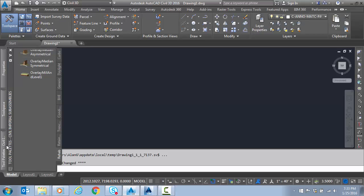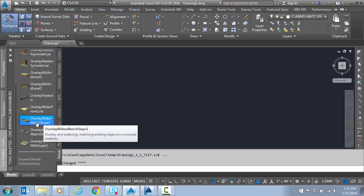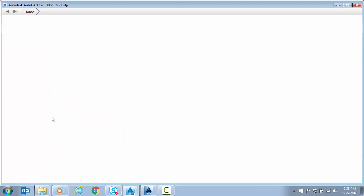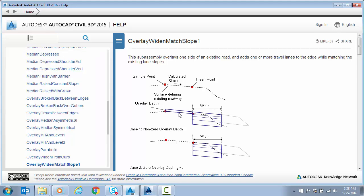Just as a reminder, in case you missed the introduction, we're basically making a sub-assembly similar to the overlay widen match slope 1. With the exception, we're going to calculate the slope here. We're going to add a shoulder, but we're going to put a wedge to fill in an existing shoulder in between these two.